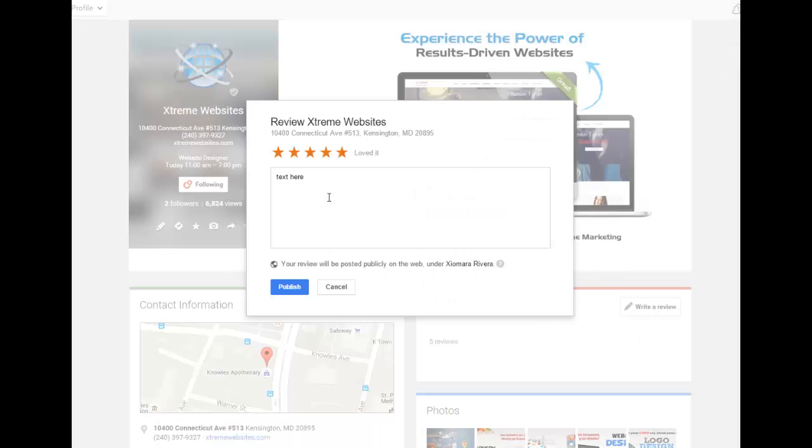If you are not already logged in, you will be prompted to log in to your Google account. Enter your account information and click sign in. If you don't already have a Google account, click create an account and follow Google's instructions to create a Google account.